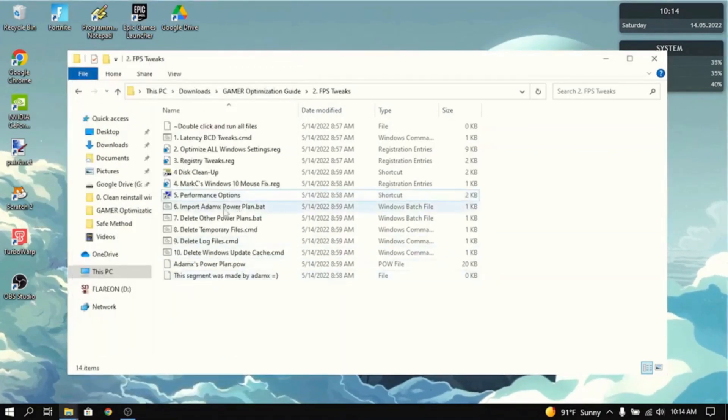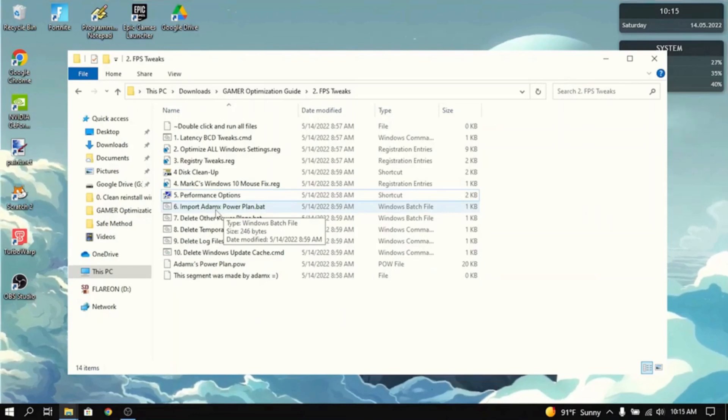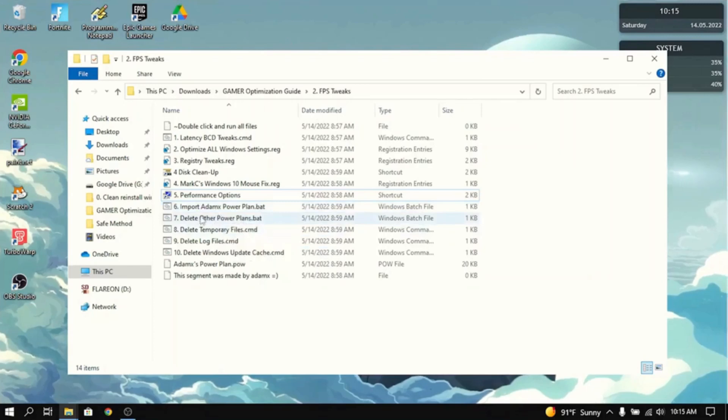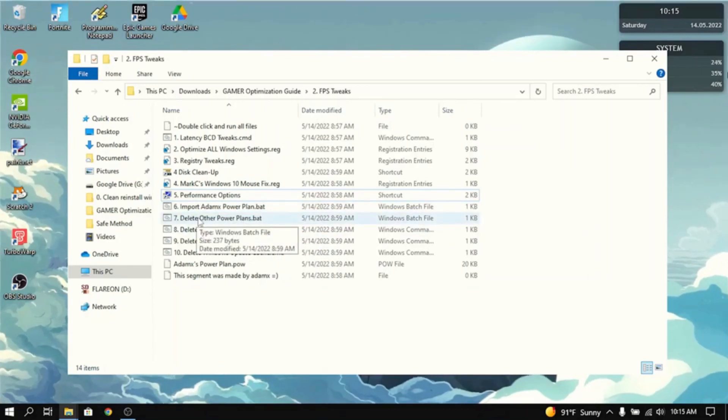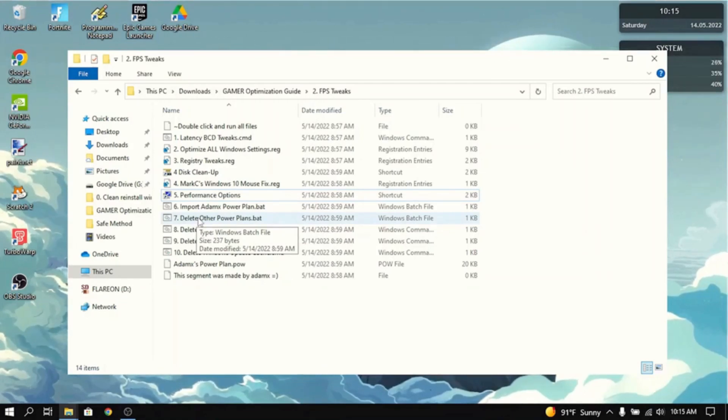The next thing you want to do is import AtomX's power plan. And what this does is AtomX's power plan is actually really good for freeing up CPU usage and lowering input delay by a lot. Then you want to delete all the other power plans because sometimes Windows would change the power plan to something else. So, you don't want that to happen while you're in a game.